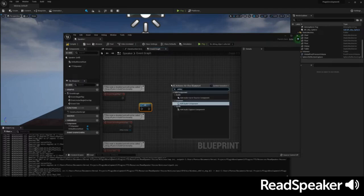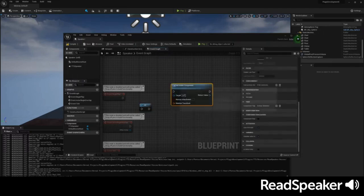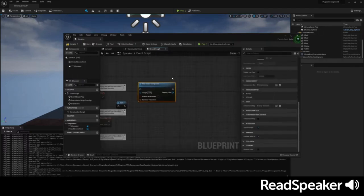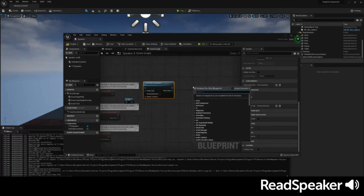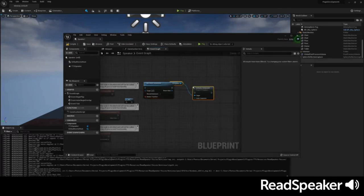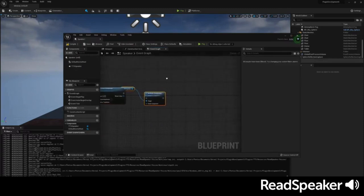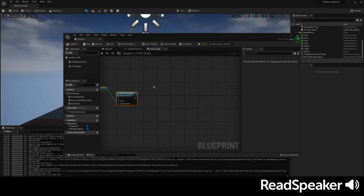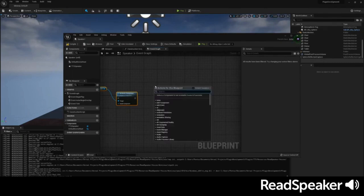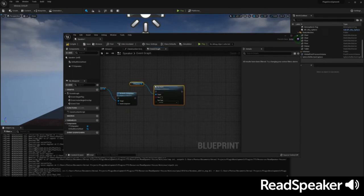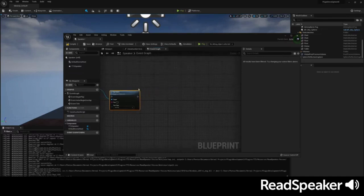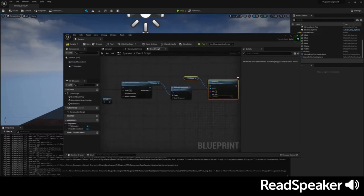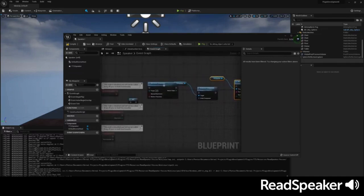After that, we get a reference to the audio component and hook it up with the TTS Speaker component like so. Finally, this node will generate the speech and automatically read it via the attached audio component.